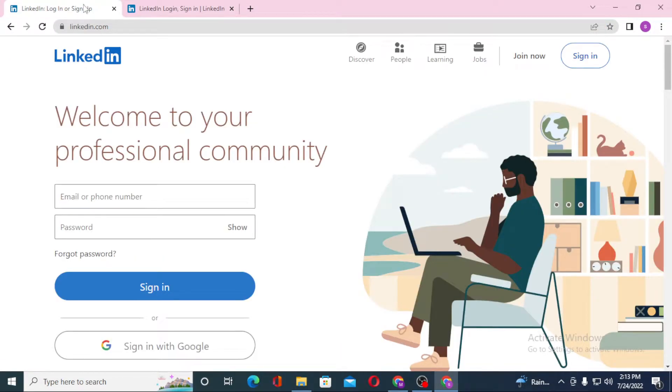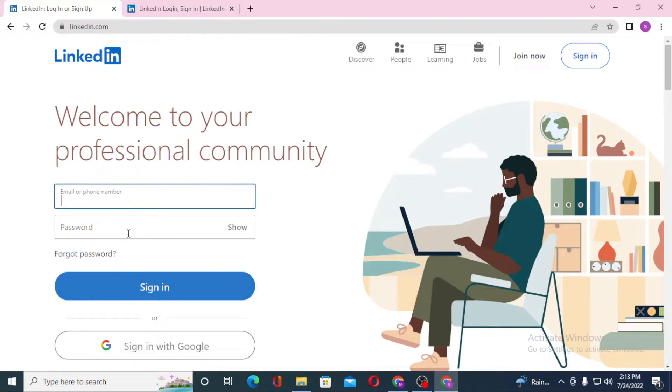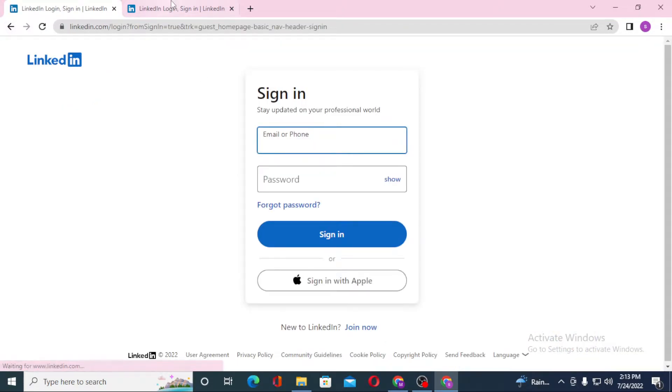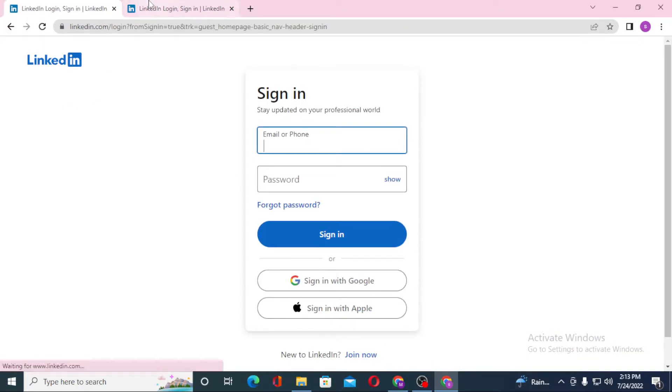On the first page we're on the home page of LinkedIn. You can also directly log in from the home page over here on the left side, or you can just click on Sign In on the top right corner of the screen. You can see both of these pages are the same.